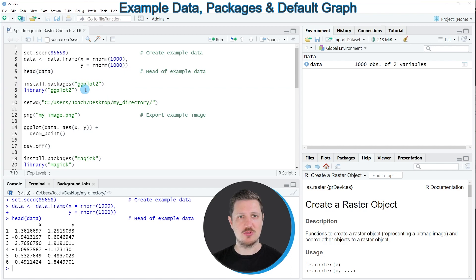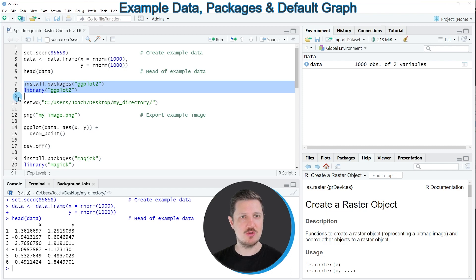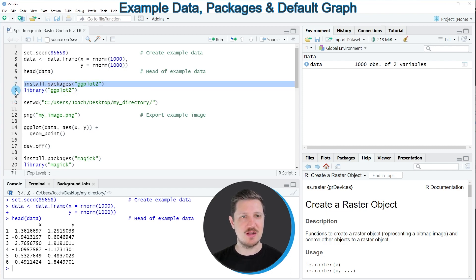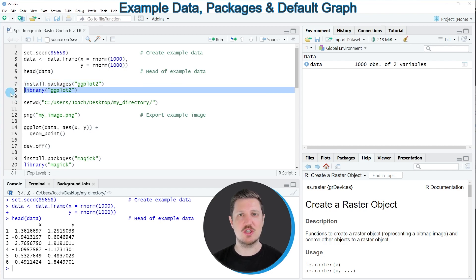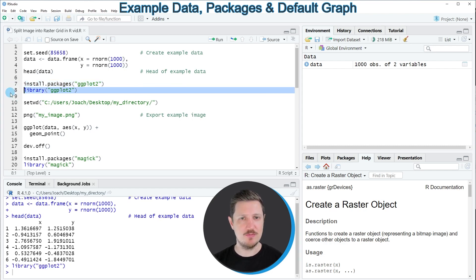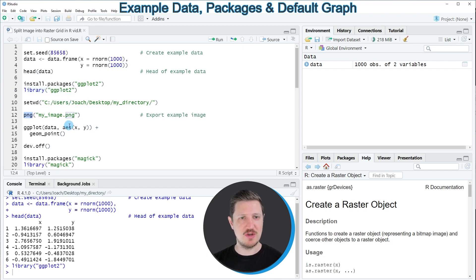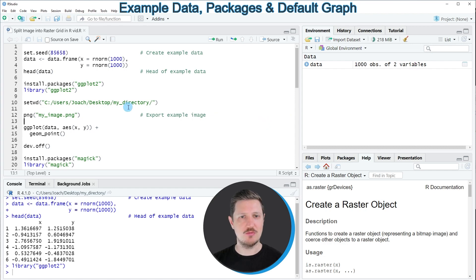In this case I'm going to draw our image based on the ggplot2 package, and for that reason we first need to install and load the ggplot2 package as you can see in lines 7 and 8 of the code. I have already installed the package, so I'm just going to load it with line 8. Then in the next step we can use the png function to export our plot as an image file to a directory on the desktop of my computer.